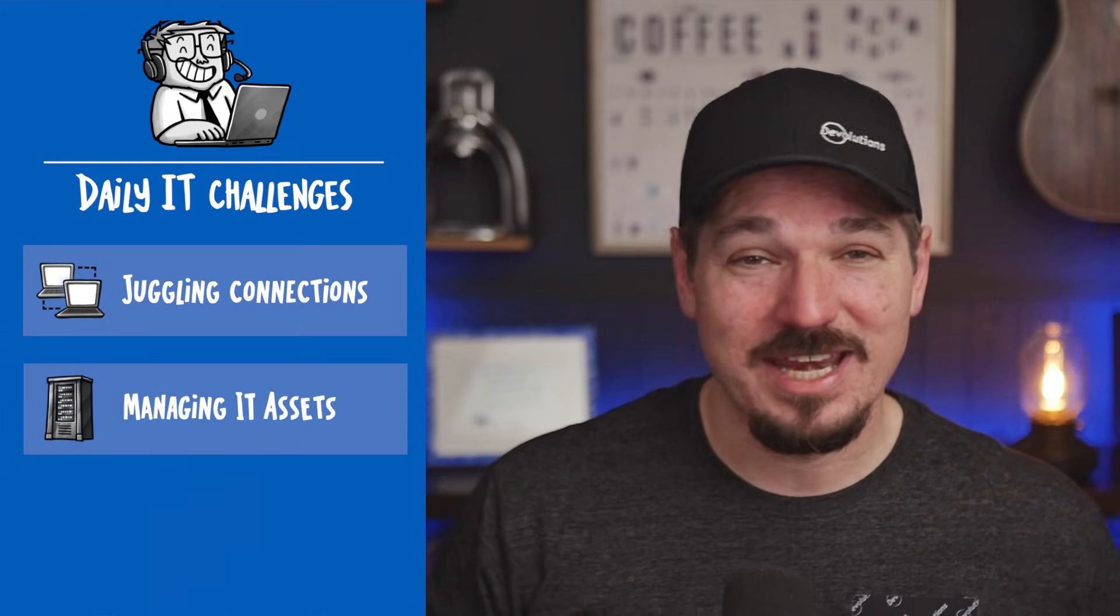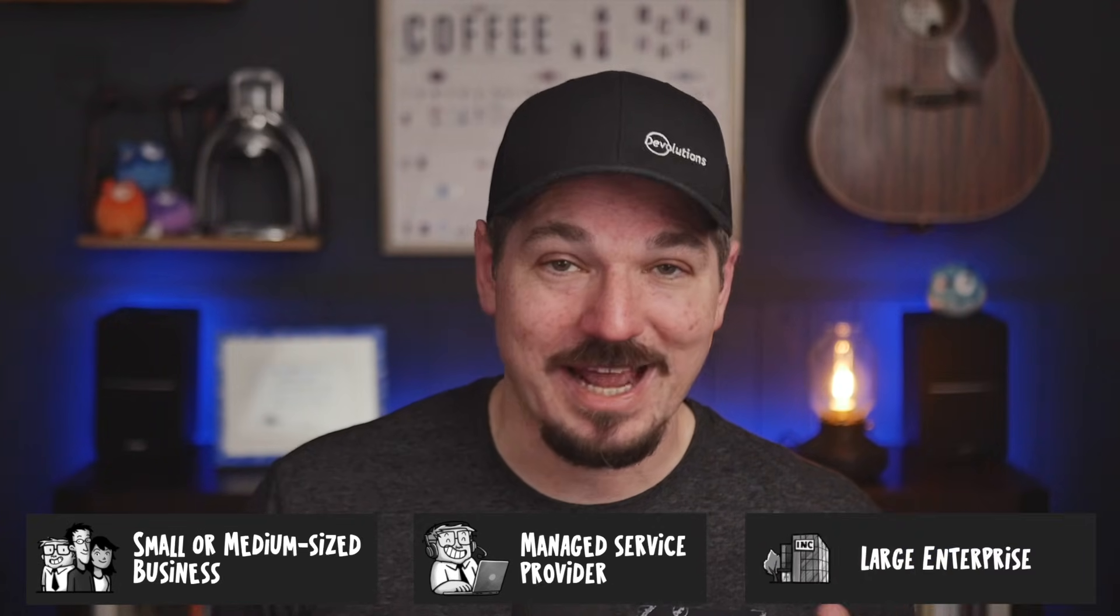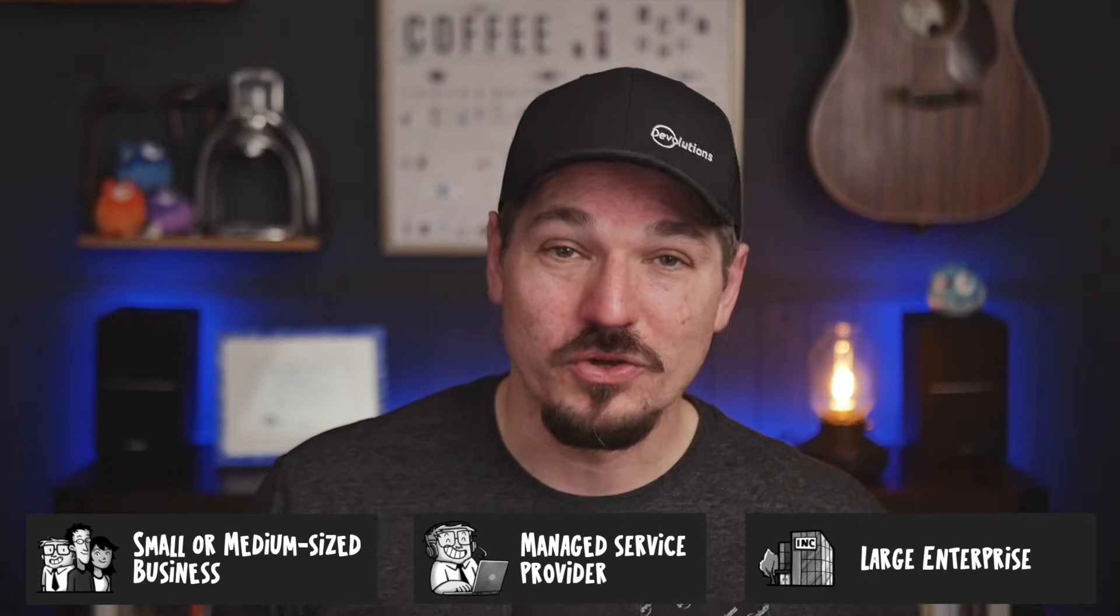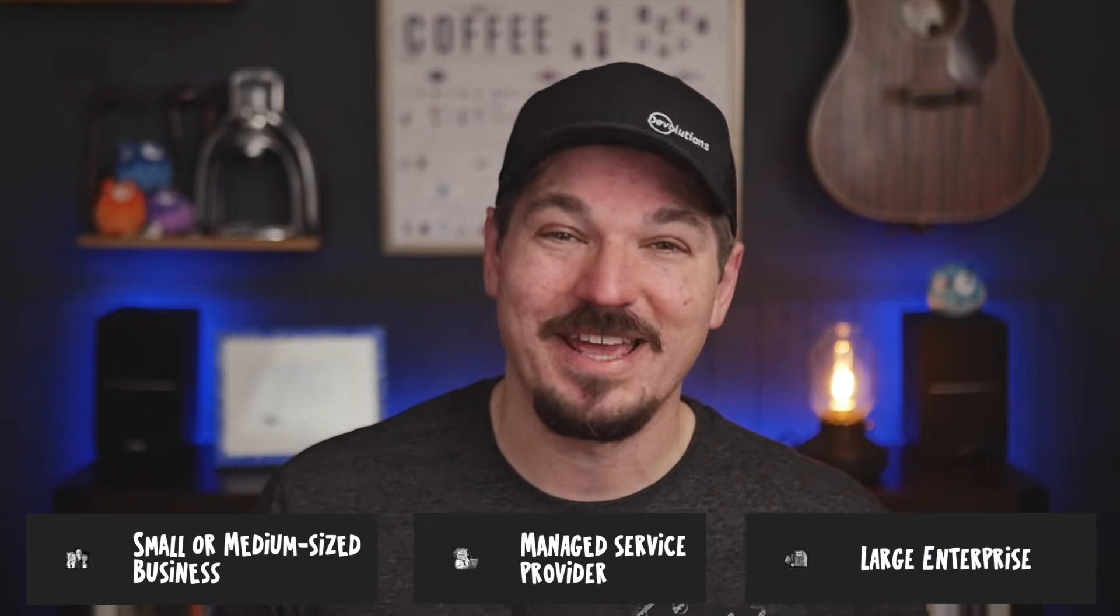In today's complex IT landscape, the shift to remote and hybrid work has multiplied the challenges for IT professionals. You're now managing a mix of remote connections, IT assets, and sensitive data, all while trying to keep security tight and productivity high. Whether you're in a small or medium-sized business, a managed service provider, or a large enterprise IT department, you need the right tools to get the job done efficiently.